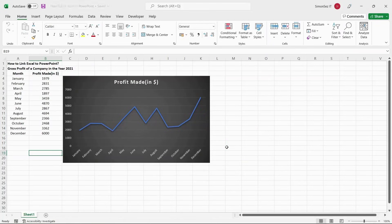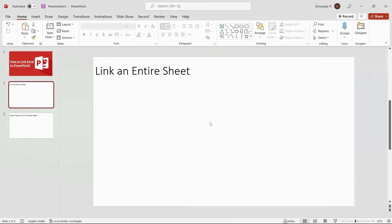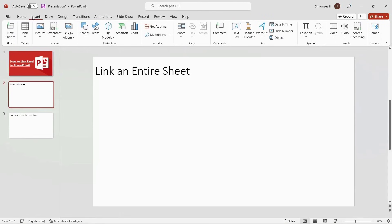To link an entire sheet, first open PowerPoint and navigate to the slide you want to link the sheet. Navigate to Insert. Under the Text section, click on Object.